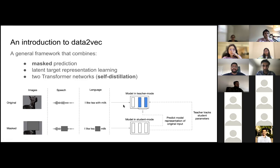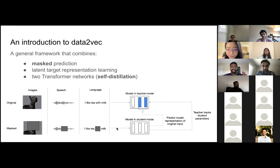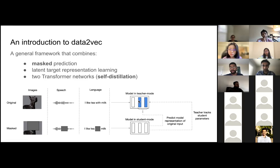They push that through a teacher transformer network, then take the same inputs but masked — replacing pixels, replacing timestamps in audio, or replacing words with mask tokens — and push those through an identical student model. The student is then learning by distilling knowledge from the representations learned in the teacher model.